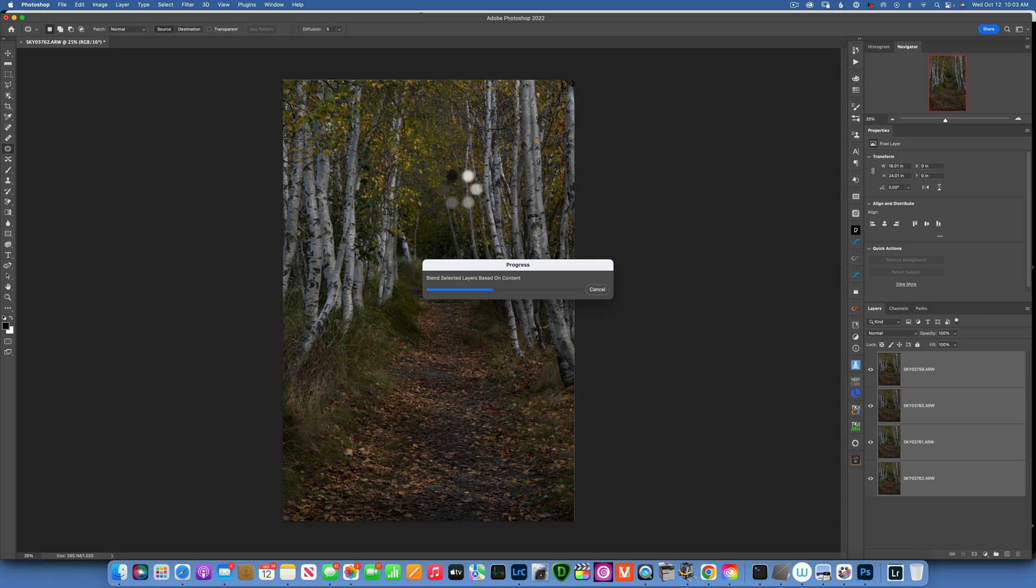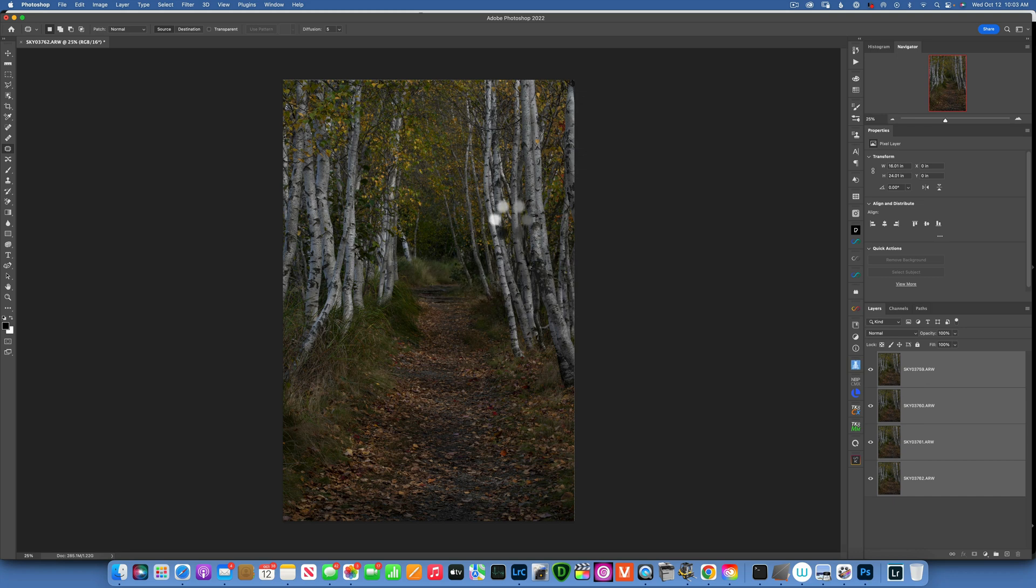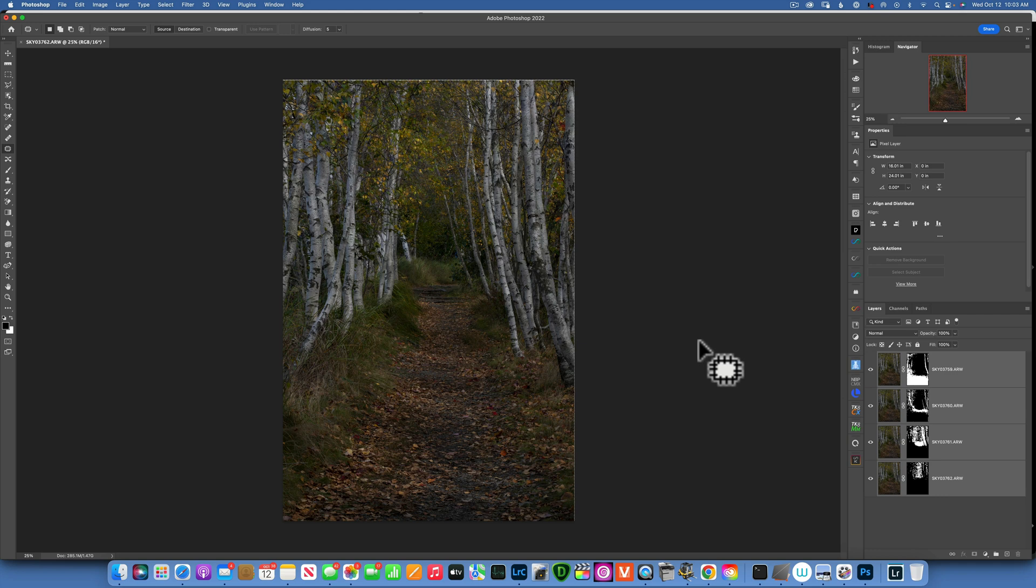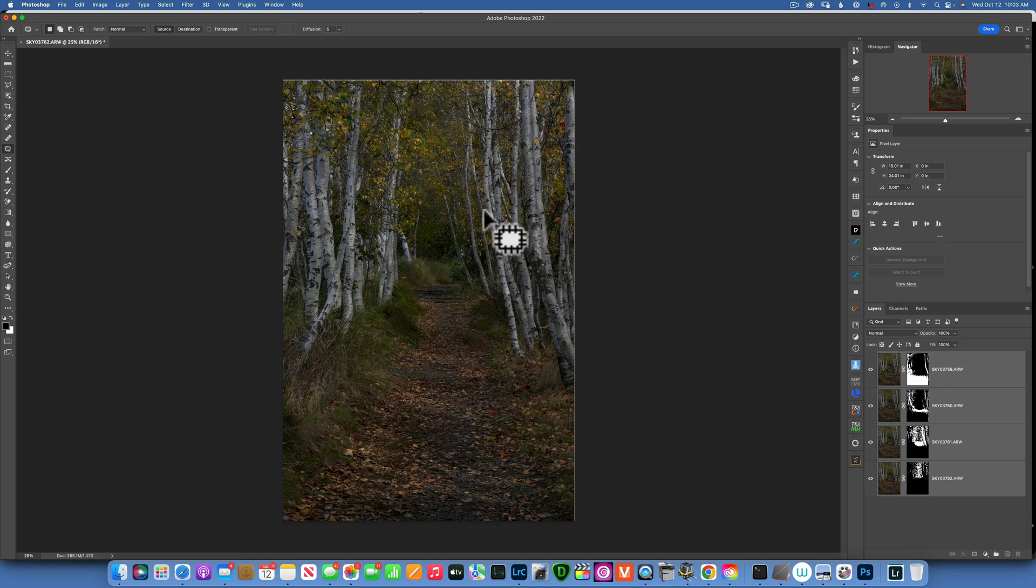It takes a little bit just because I shot these images with my Sony A7R IV, 61 megapixels, so they're pretty big files. As you can see, it created the masks and selected every pixel that was in focus from each one of these layers, blended them together, and now we have one image that is sharp front to back.